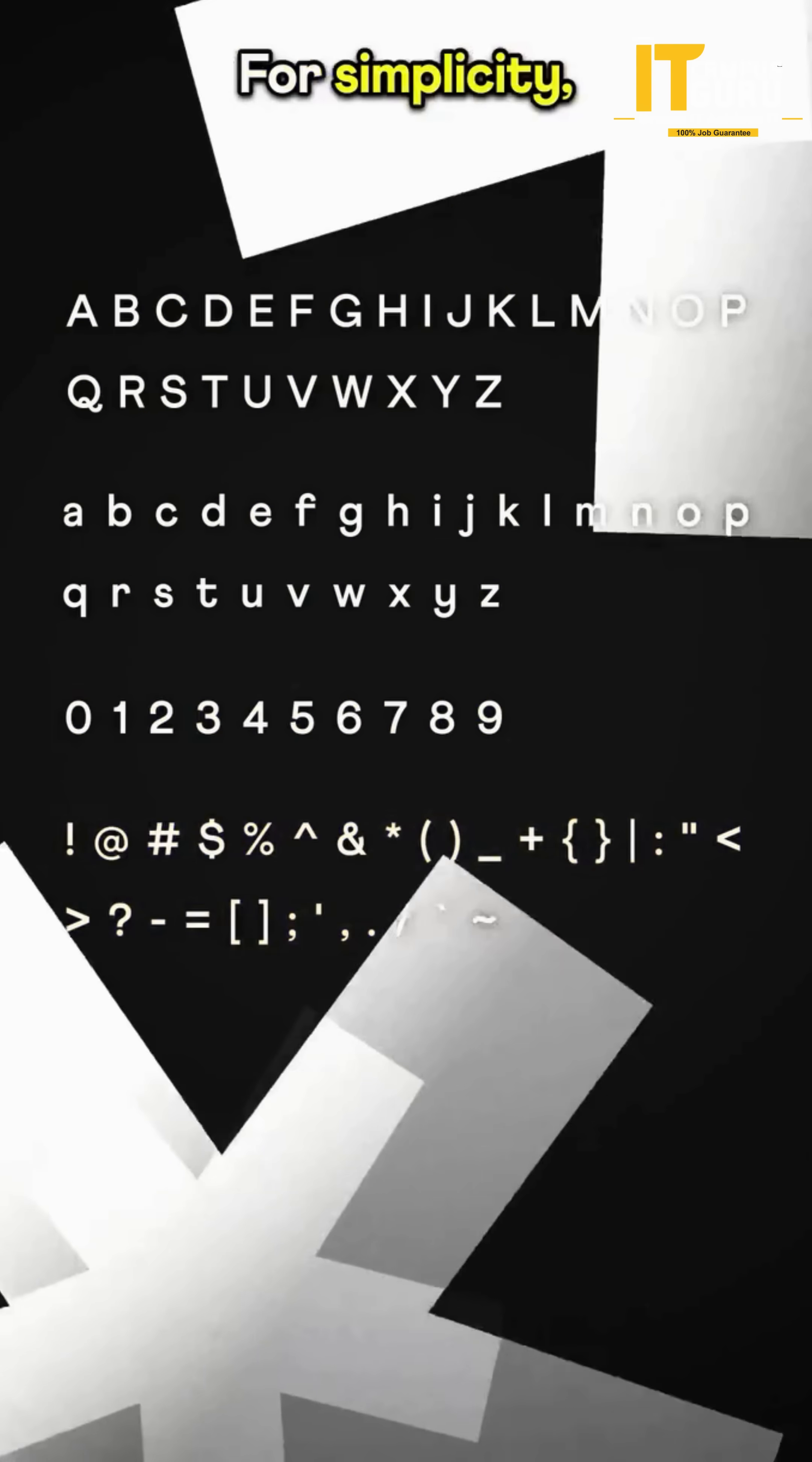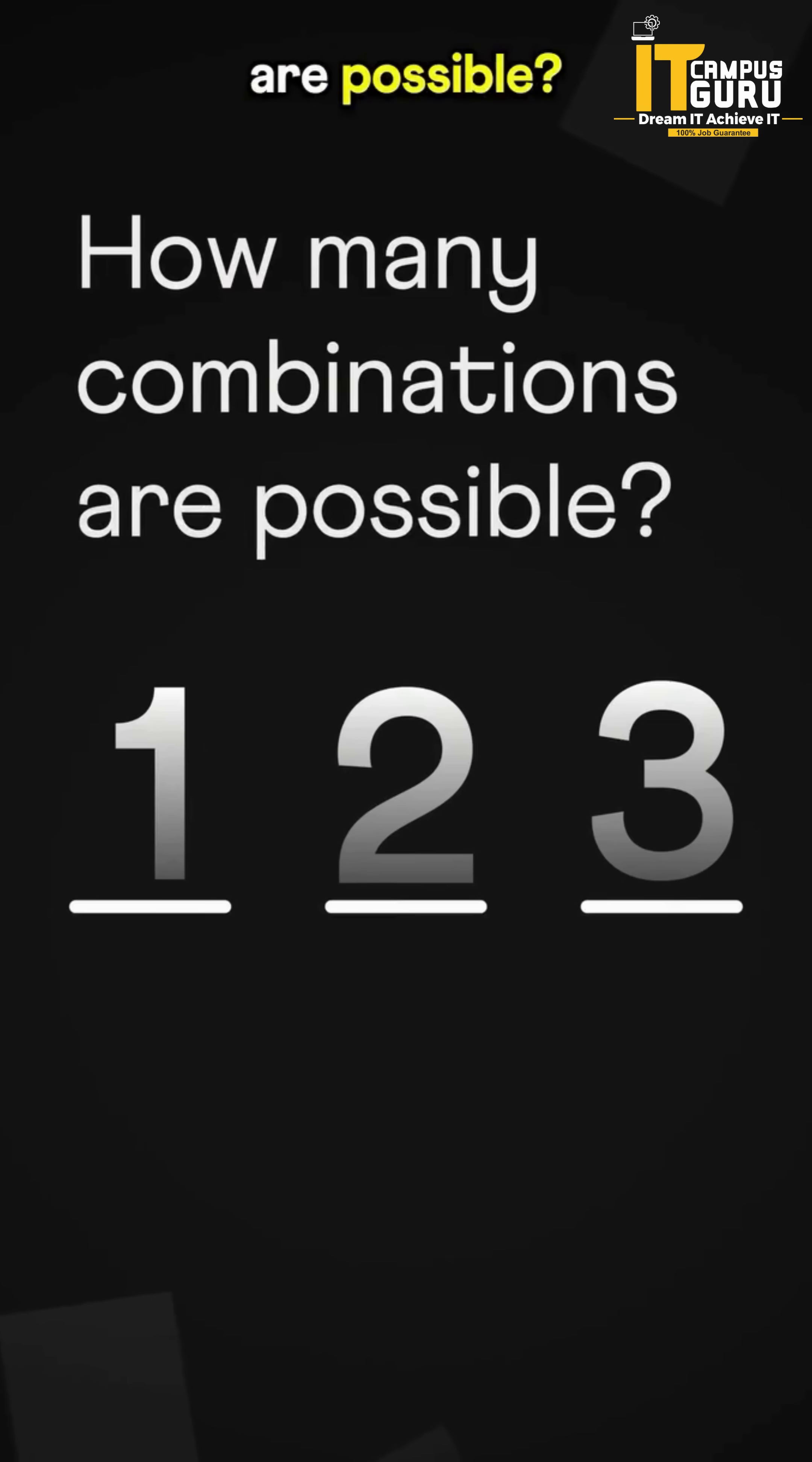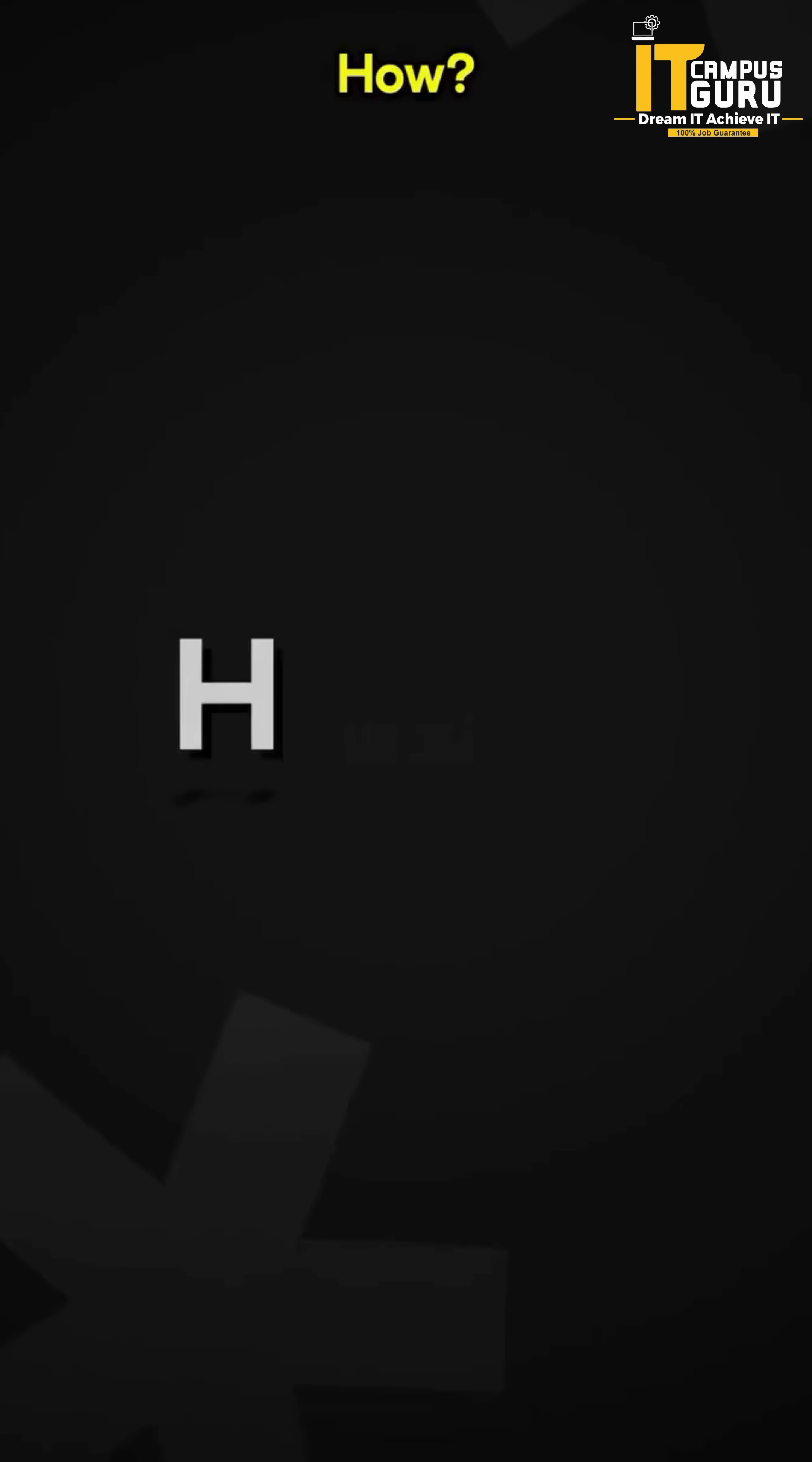For simplicity, let's say your password is three characters long and only uses digits. How many combinations are possible? From 000 to 999, there are 1,000 possible combinations. How?